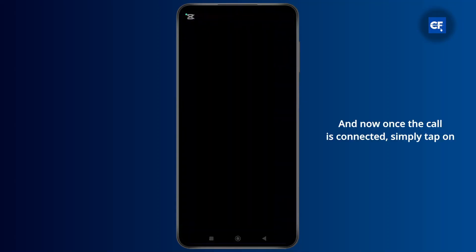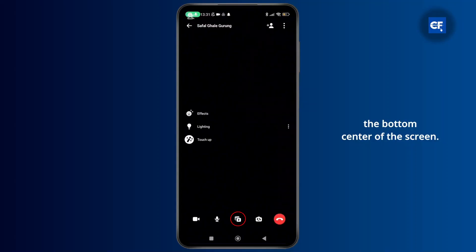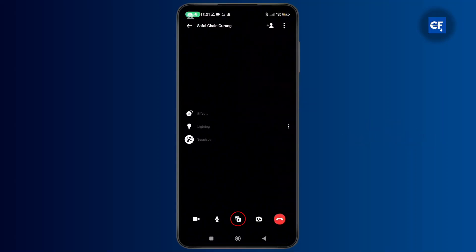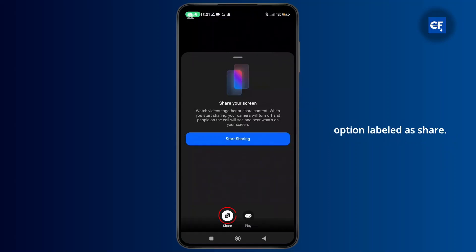Now once the call is connected, simply tap on the photo/video icon at the bottom center of the screen, and after that at the bottom you can see the option labeled as share, so simply tap on that.